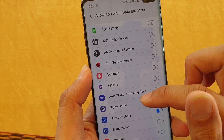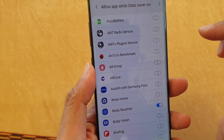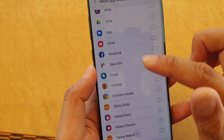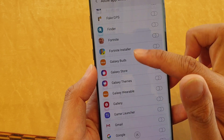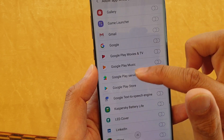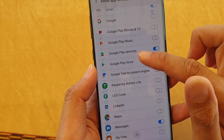In here, go down the list and choose an app that you want to add as an exception. For example, if you really want to get instant notifications from Facebook or Gmail, you can turn on Gmail.